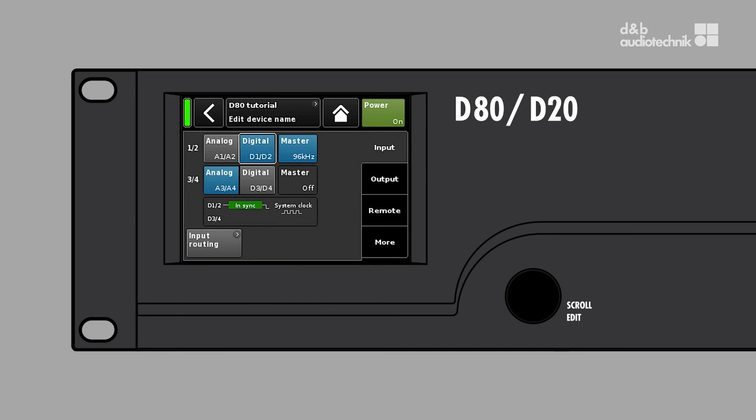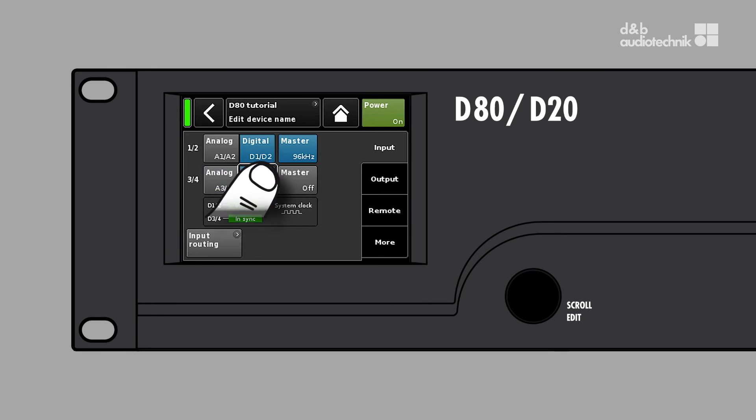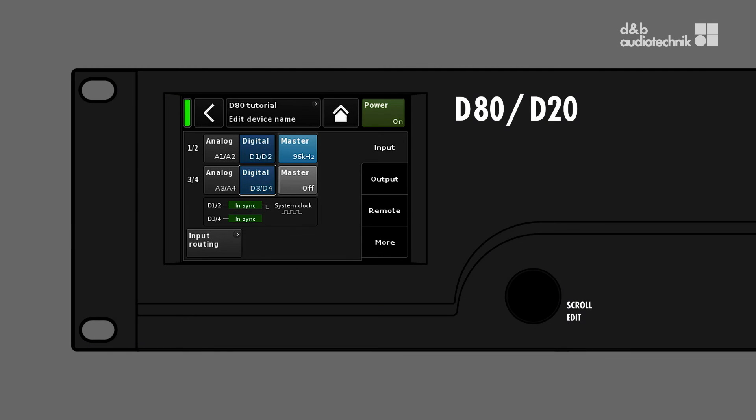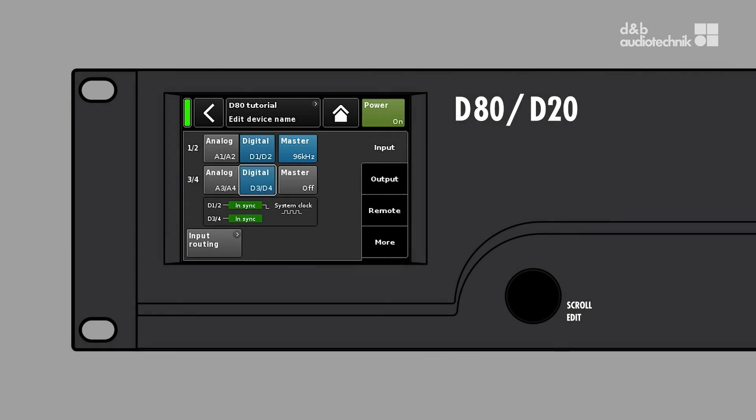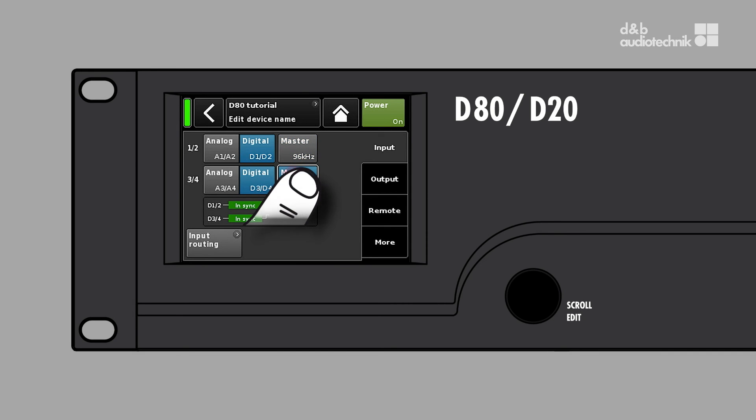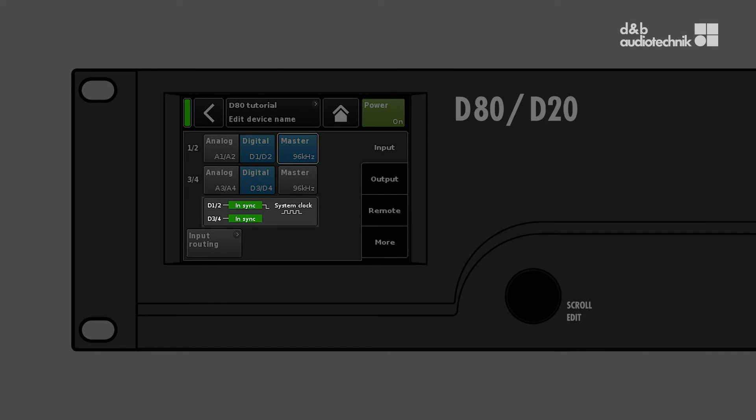If both input pairs are set to digital, you have to select the input to which the amplifier should sync manually. It is not possible to sync to both input pairs at the same time. To select the sync source, tap the sync button next to the input selection. The actual sync clock status is shown in the field below.